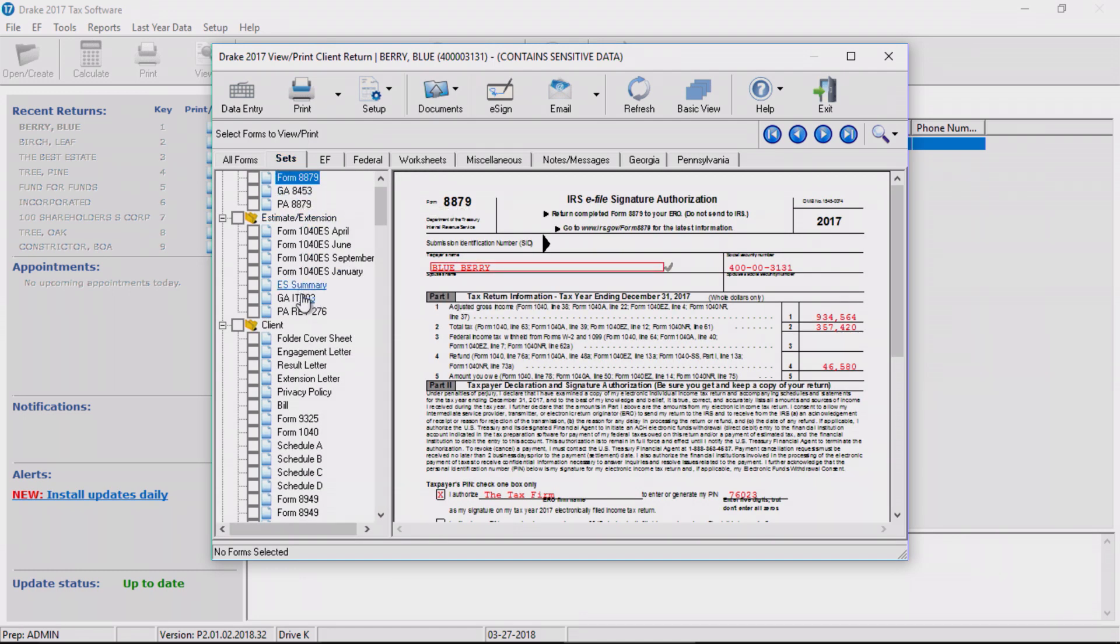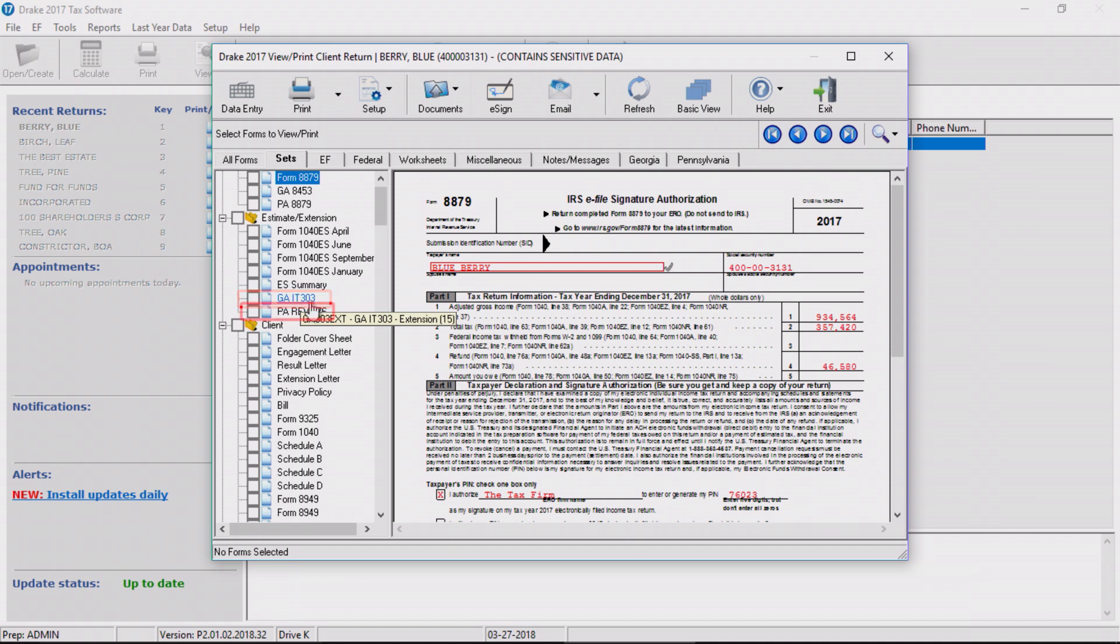In this example, we have an extension for Georgia, the resident state, and Pennsylvania, the state that we manually entered.